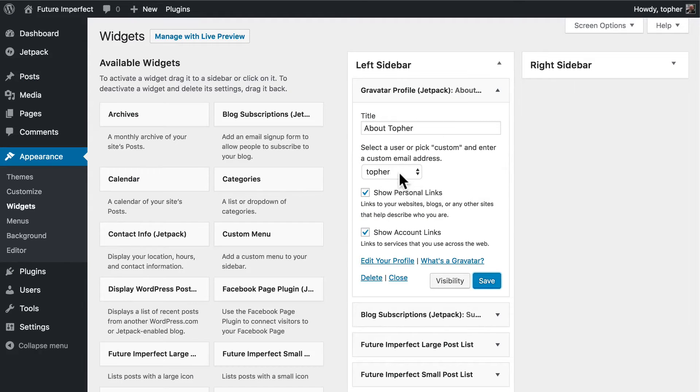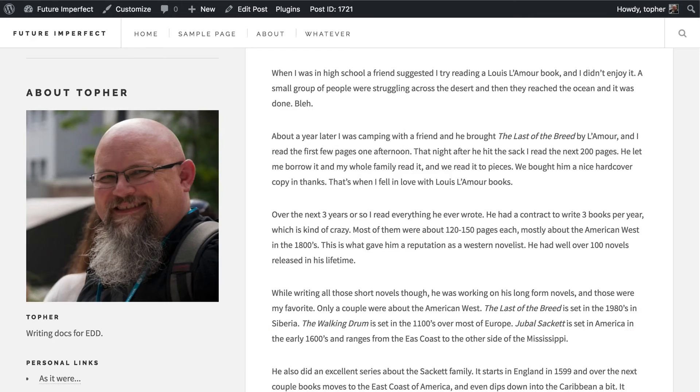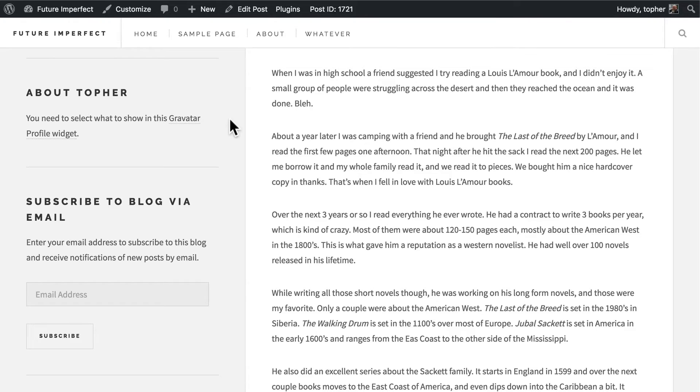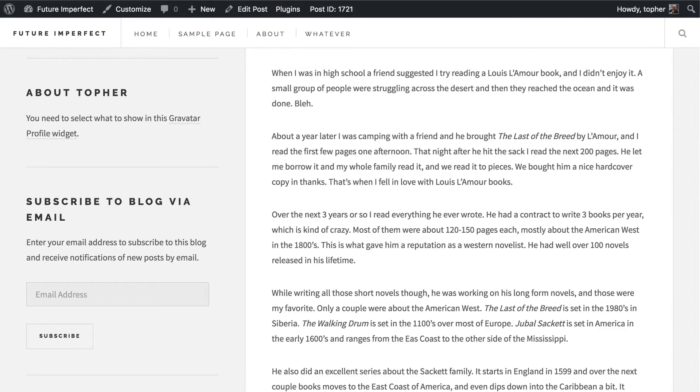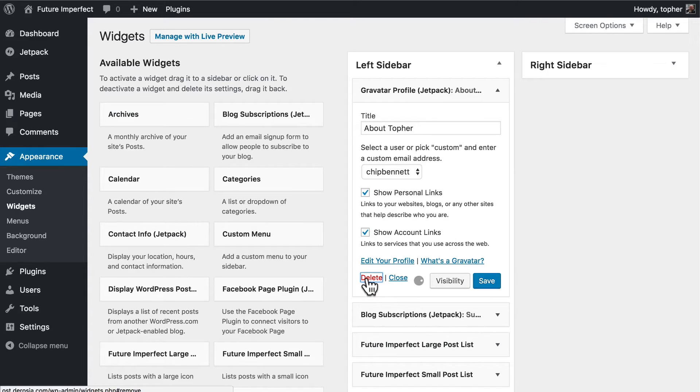Now instead I could choose Chip Bennett and save and reload. Now the email address associated with Chip does not have a Gravatar account and so it's going to show up like this. So the lesson we learn here is that in order to use the Gravatar widget you have to have a Gravatar account.